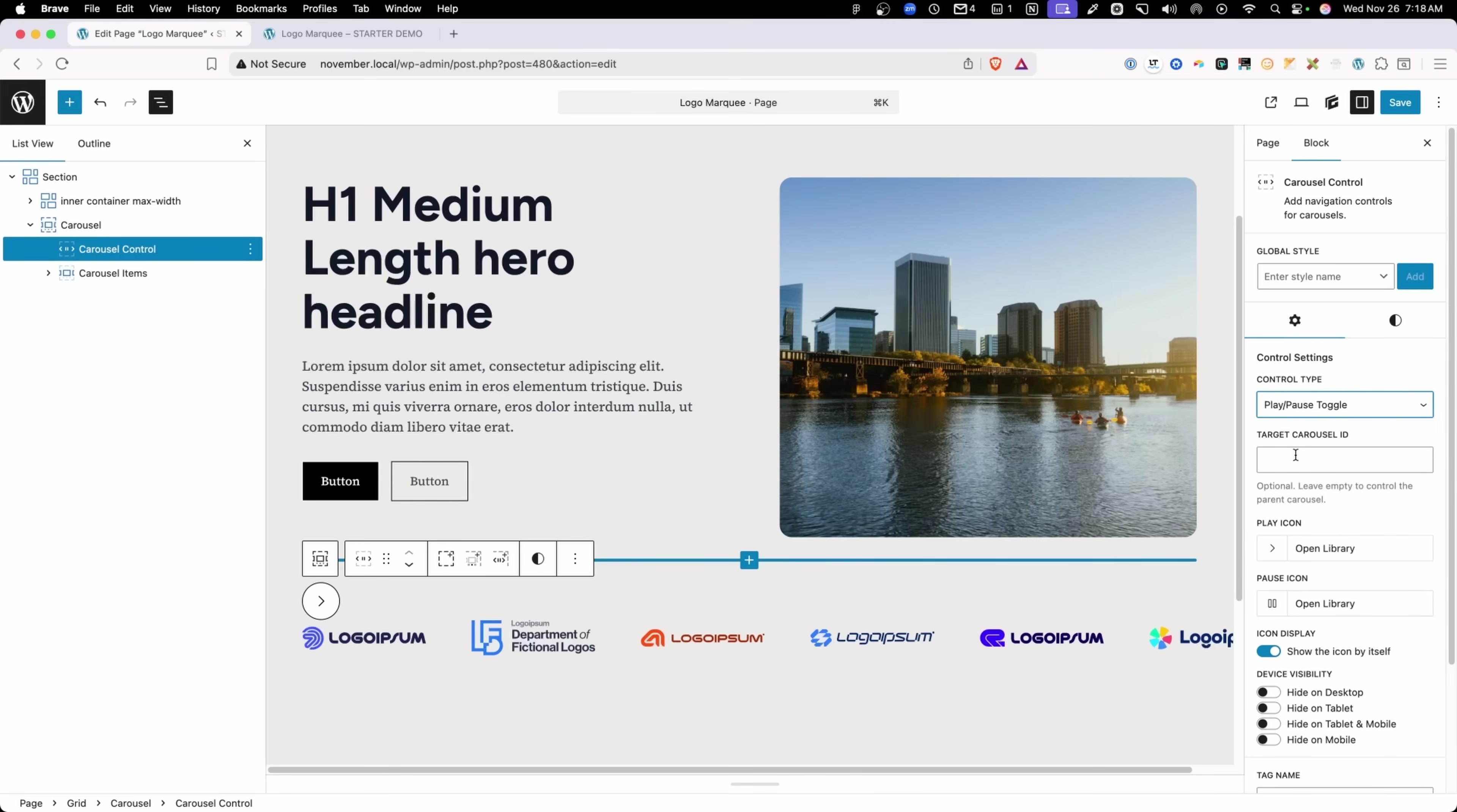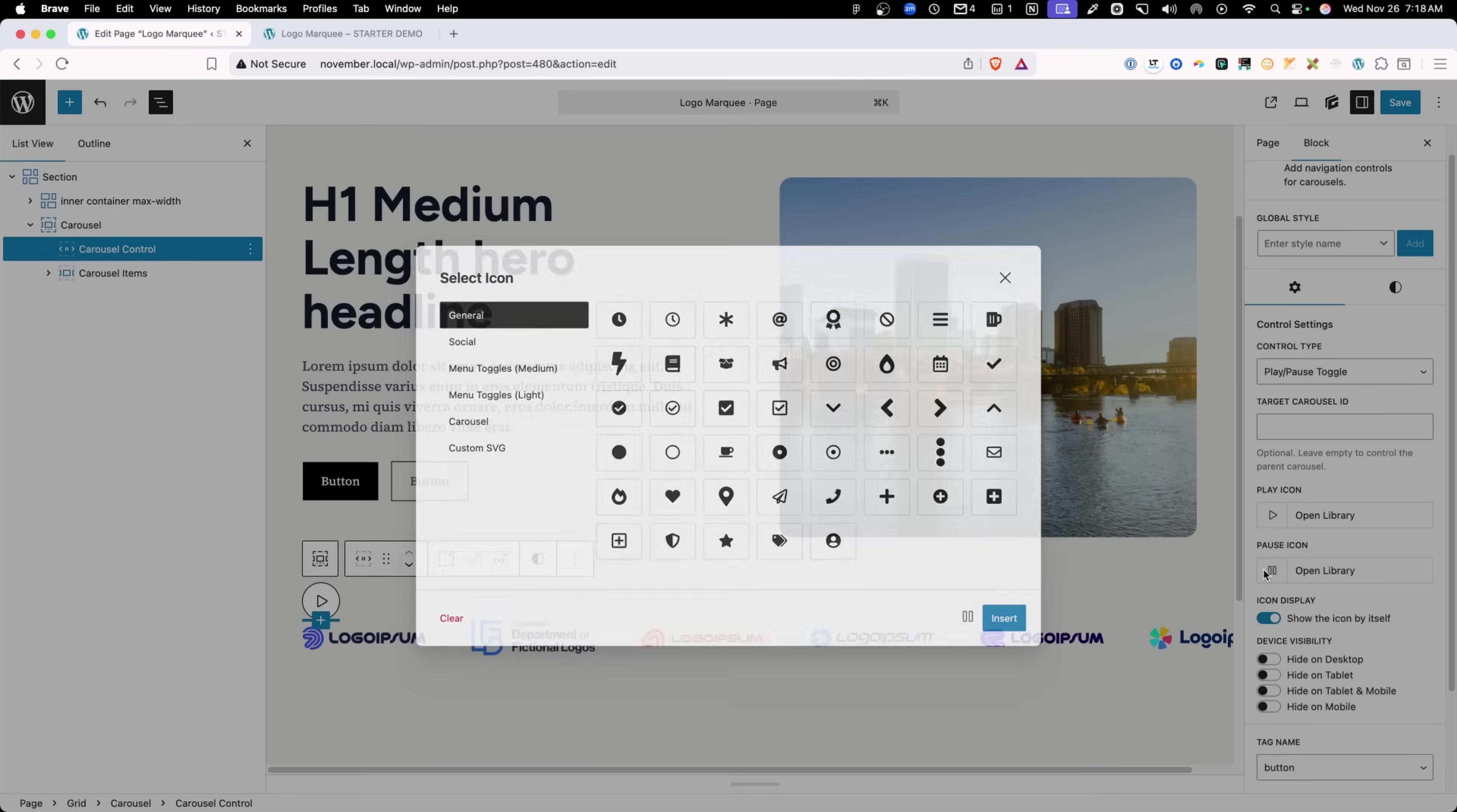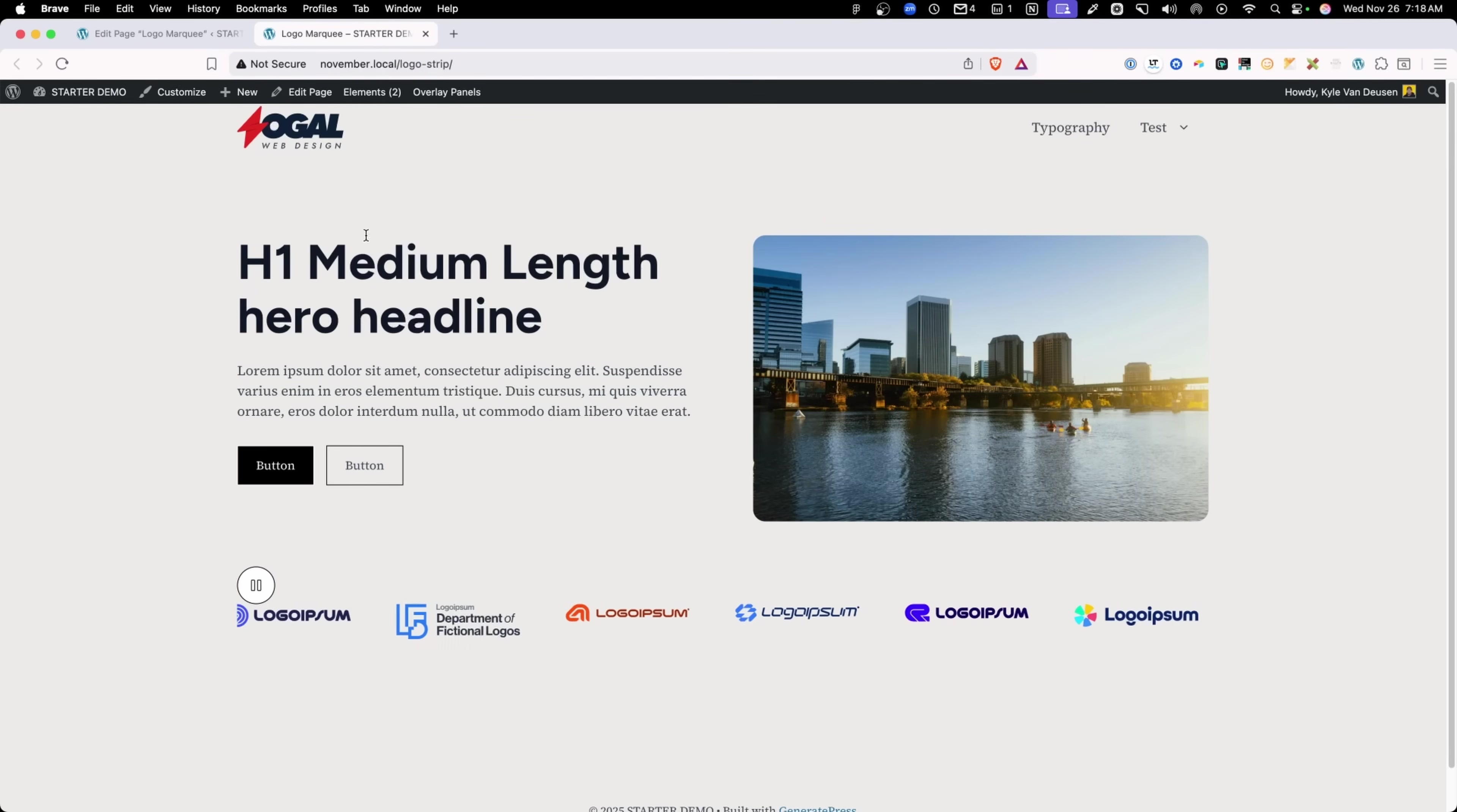And then I can go in here and set the play icon. Here in the carousel options, we have different icons that relate to these options. So I'll go ahead and select a play and pause that match. So let's go ahead and save those changes, refresh on the front end.